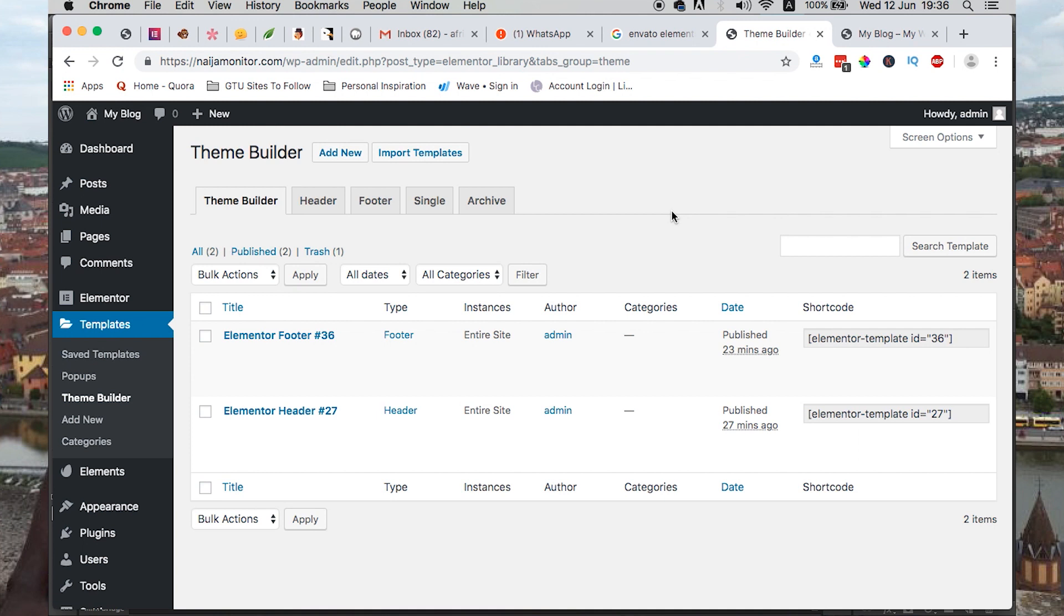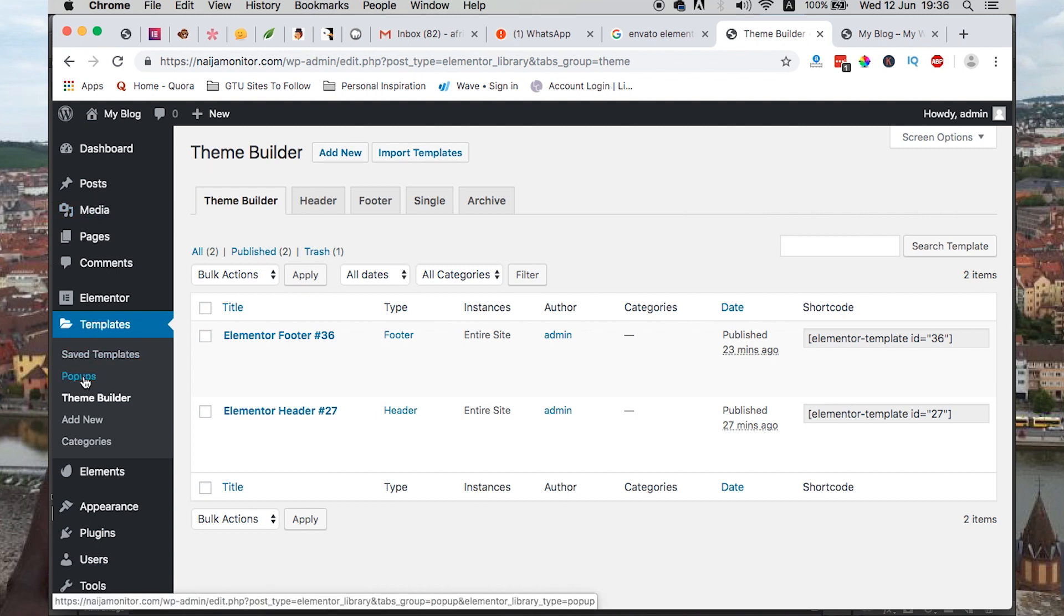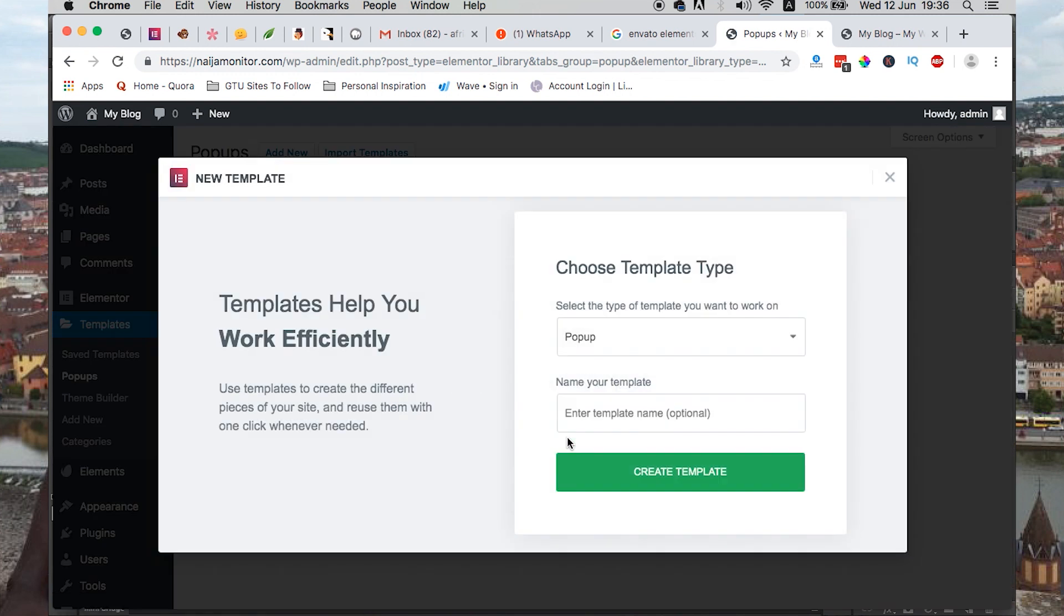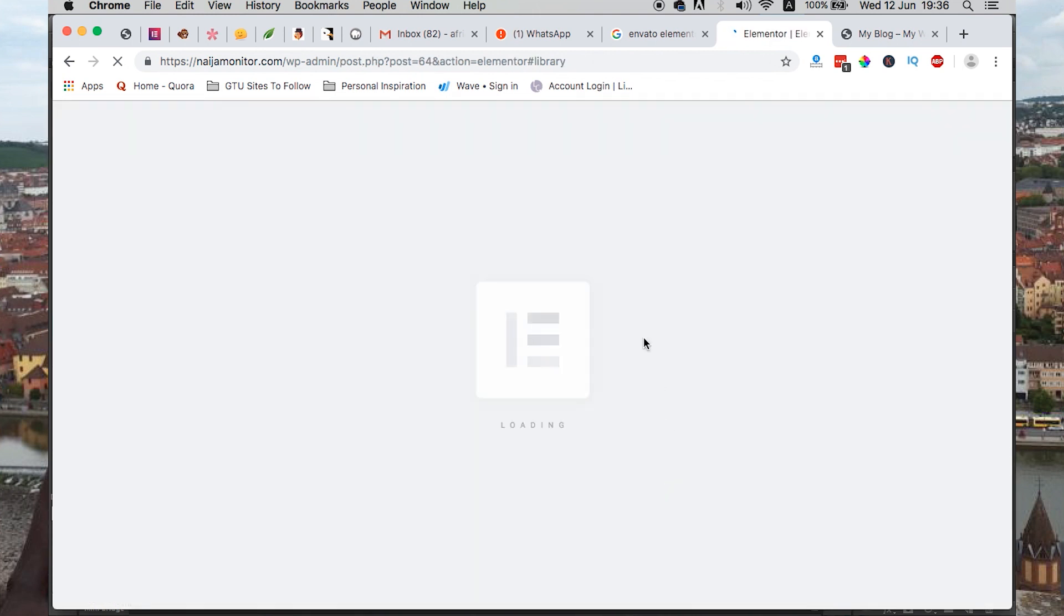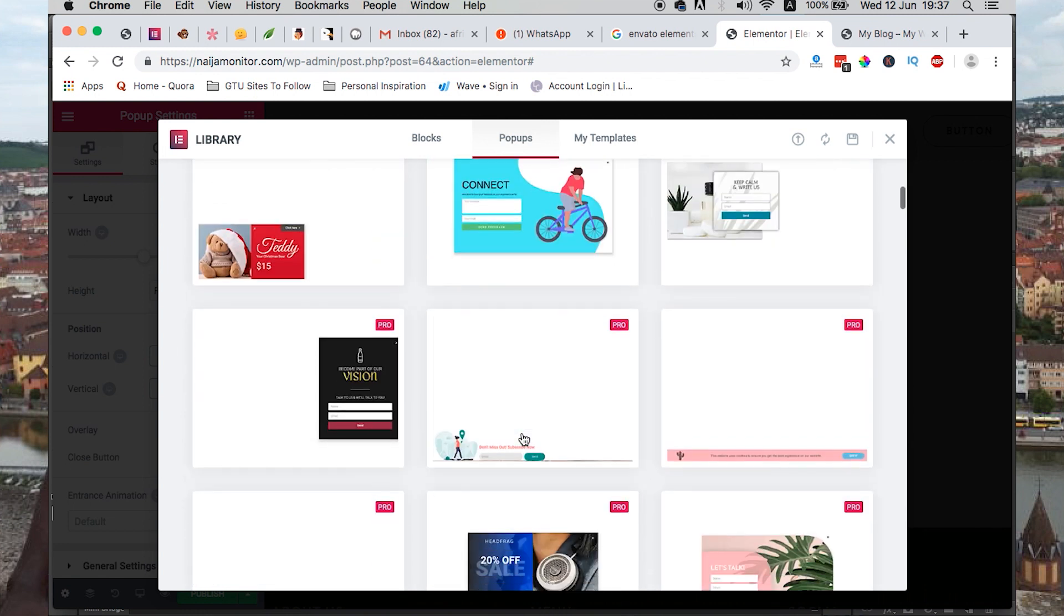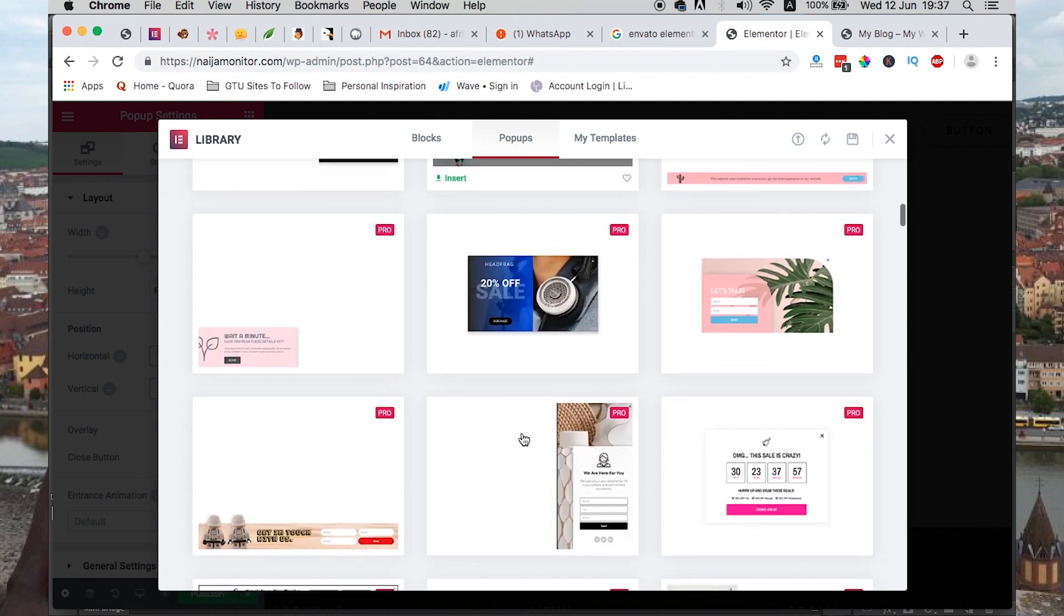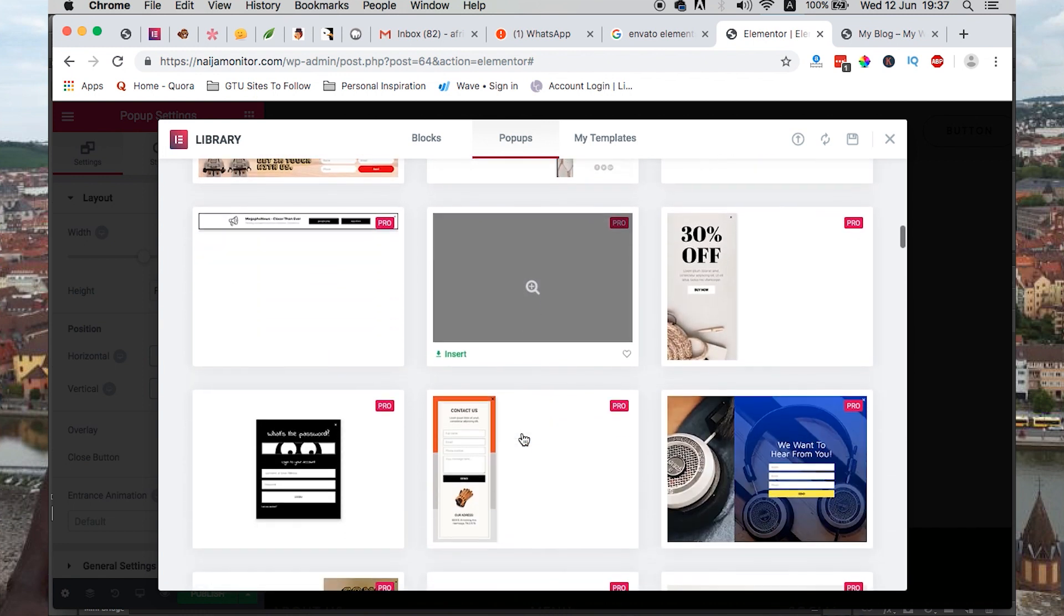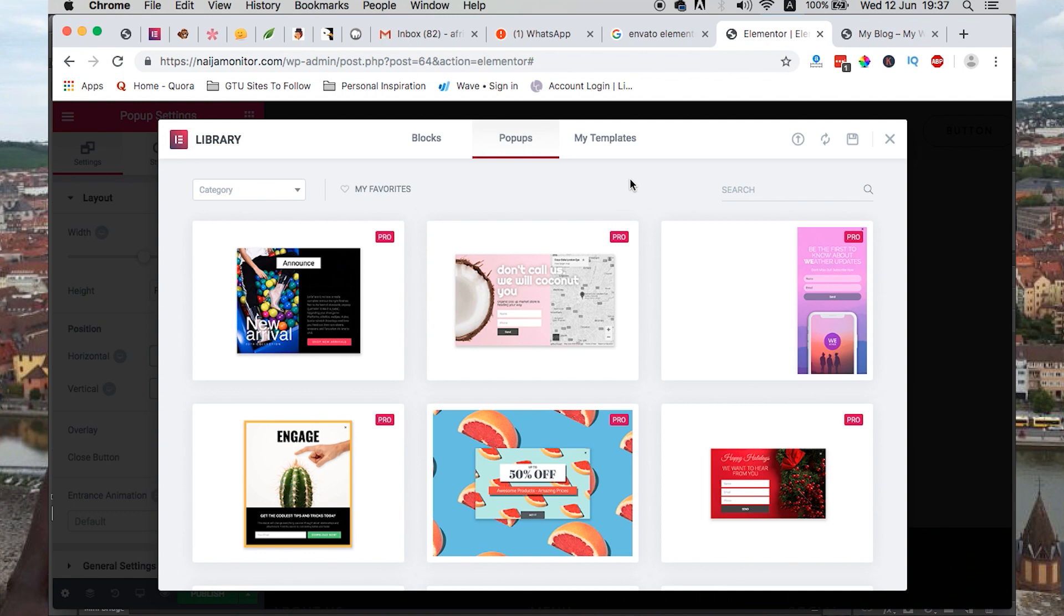To create pop-ups using Envato Elements and Elementor, you have to come to templates under Elementor and say pop-ups. Just say add new pop-up, create template, and these are all pop-ups that come with Elementor Pro pre-installed, but we want to use the pop-ups that were created by Envato.